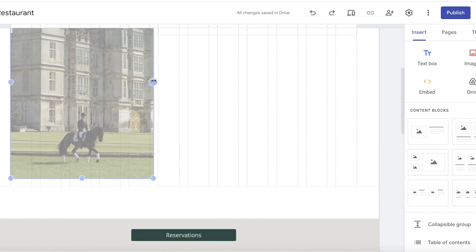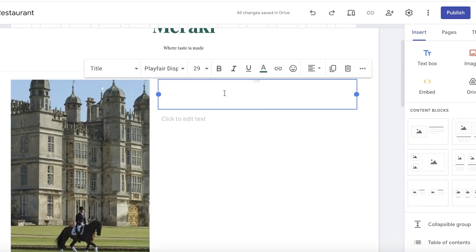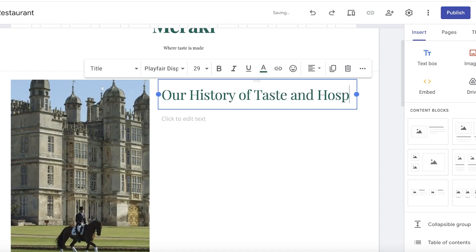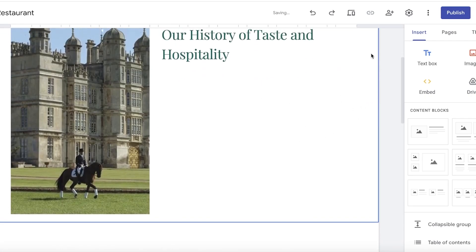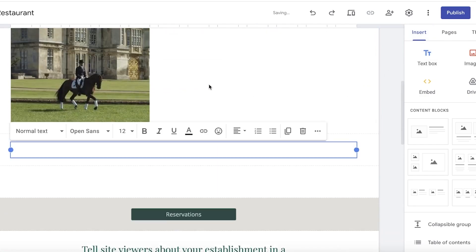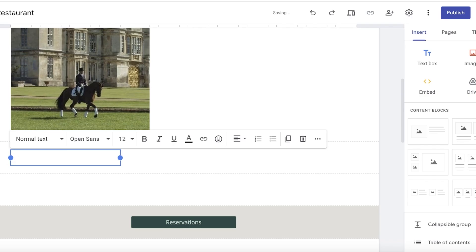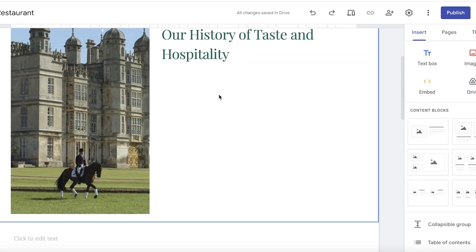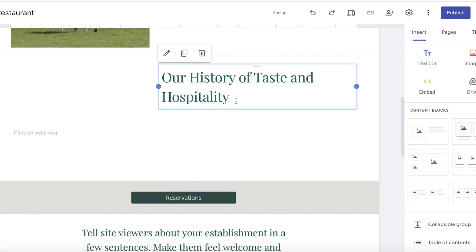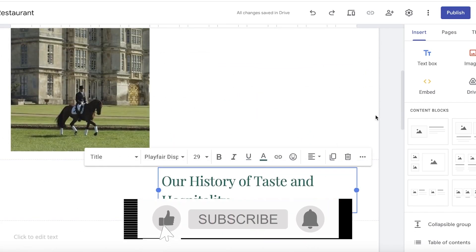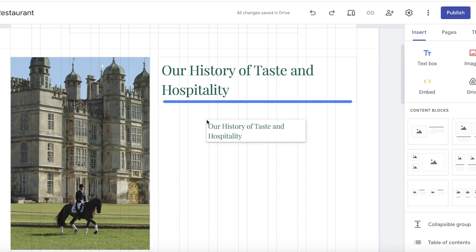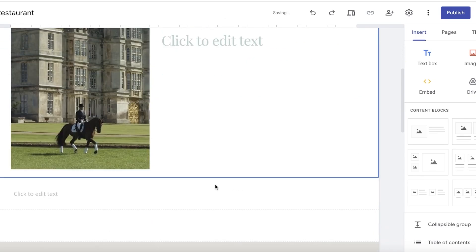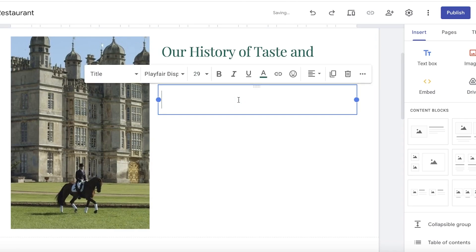Once that's done, I can enter text — for example, 'Our history of taste and hospitality.' Below that, I can add regular text or go into Insert to choose custom text styles. I can decrease the size of a text box and move it to the center. You can also duplicate a heading section and move or rearrange heading sections as needed.